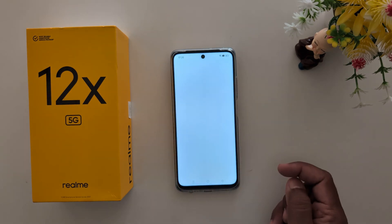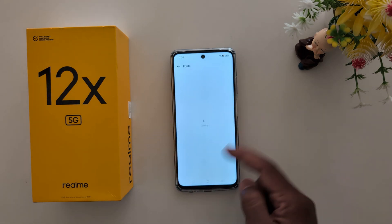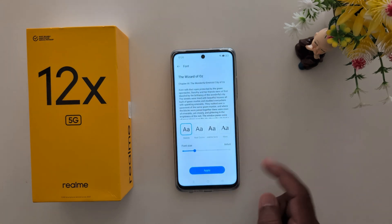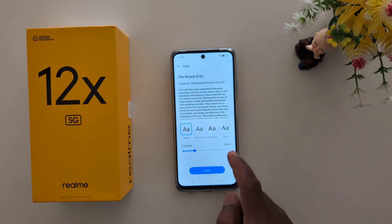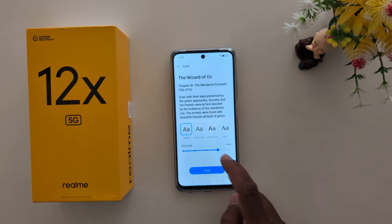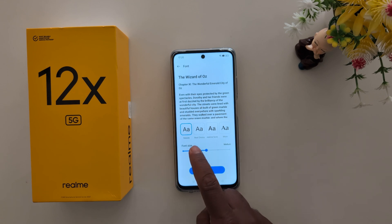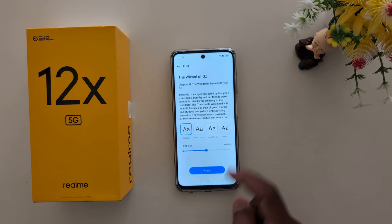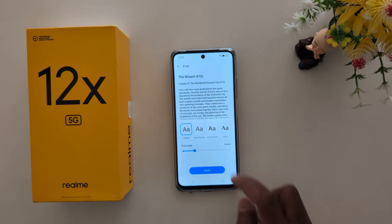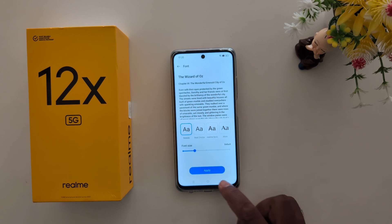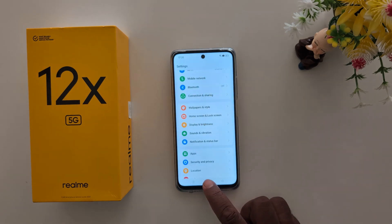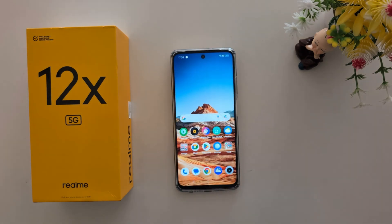So it's quite easy — just go to Wallpaper and Style, then Font, and select the font you want. Tap on More to download additional font styles from the Play Store. You can also increase or decrease the font size by moving the slider from left to right and tapping the Apply button to change it. That's it — if you like it, share it!